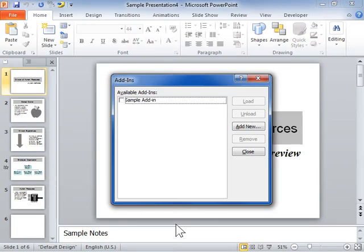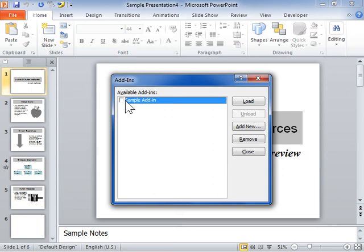In the Available Add-ins list box, select the add-in to be loaded. Click Load. Click Close when finished.